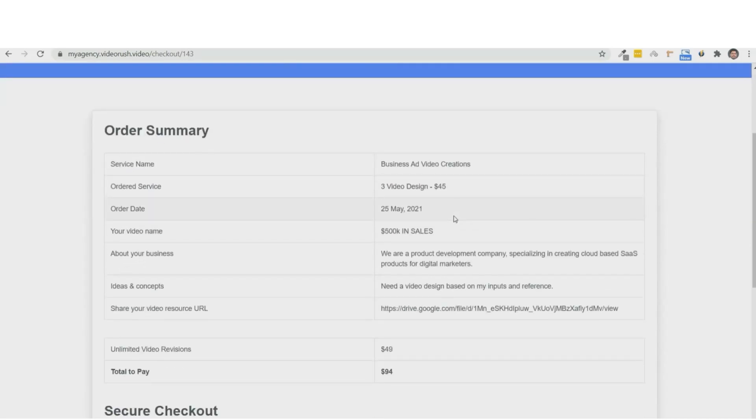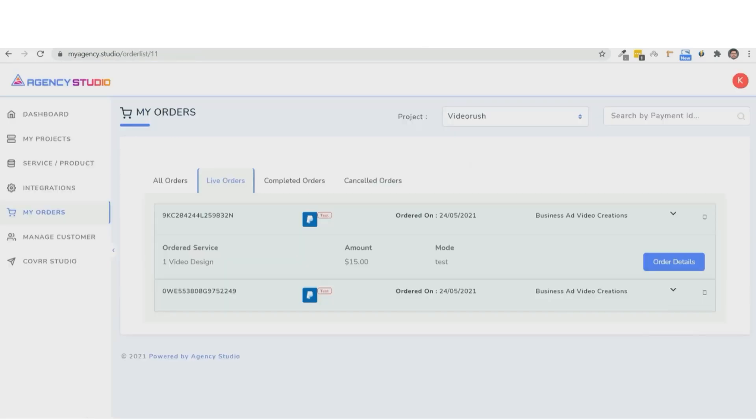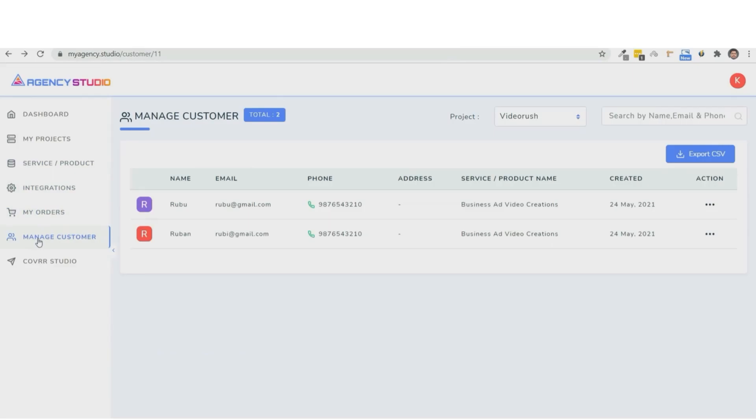Now, let's go back to Agency Studio. So here in the My Order section, you can check out all the orders that you've received. You can track live, completed, and canceled orders here. And you can also have a managed customer section where you get the customer details.